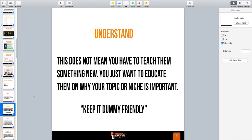If you try to throw too much information at somebody all at once and they're new — most of you guys understand the basics of what I'm talking about. But if I was teaching this to a brand new newbie, this would blow their brain up. They'd be like: 'This is too confusing. How do I put this together? What the hell is a sales funnel?' So realize when you're bringing in people that are new, you've got to keep it really dummy friendly and really simple.